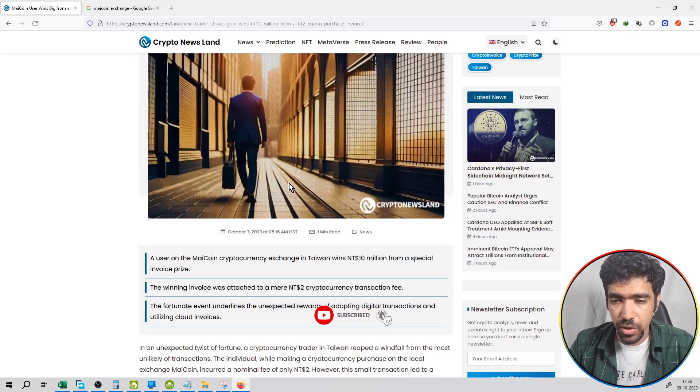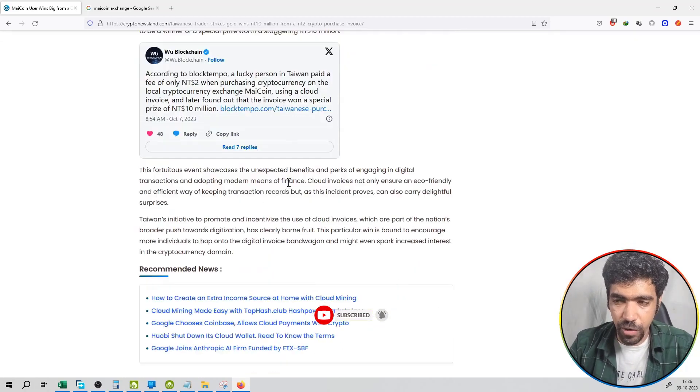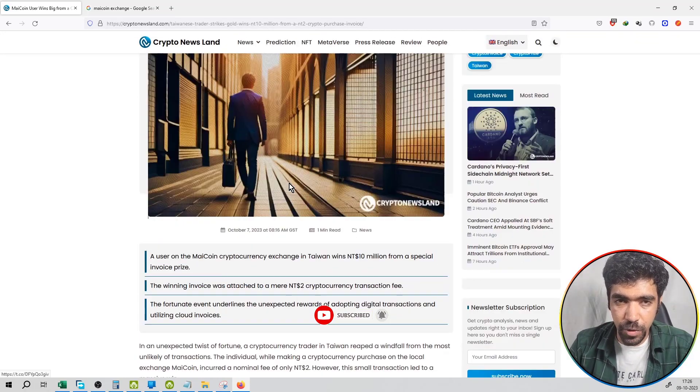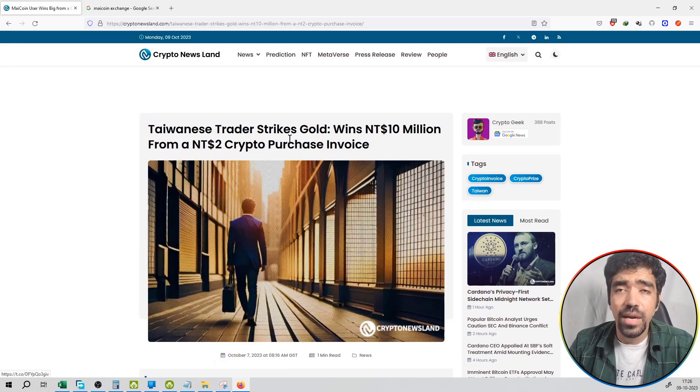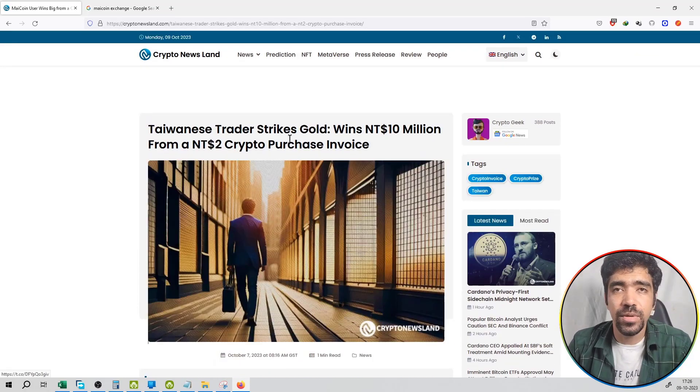This is the news coming from Crypto News Land. You can check out this video and I will link this in the description box.